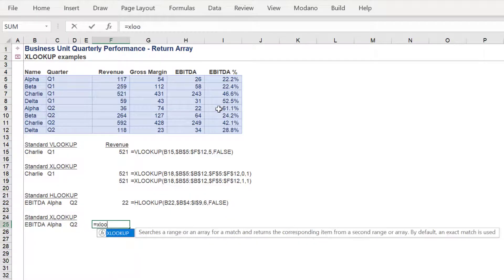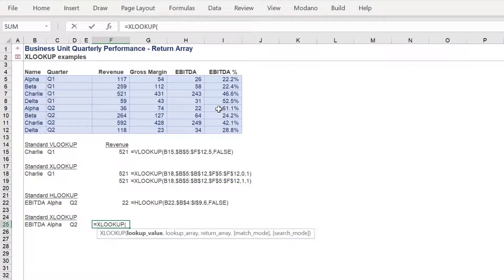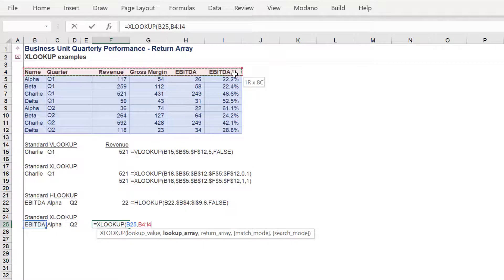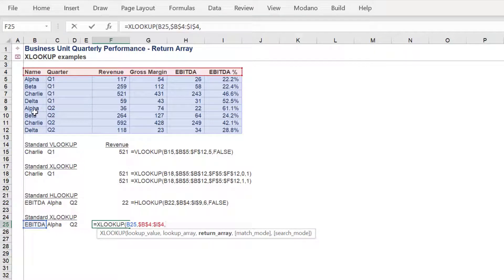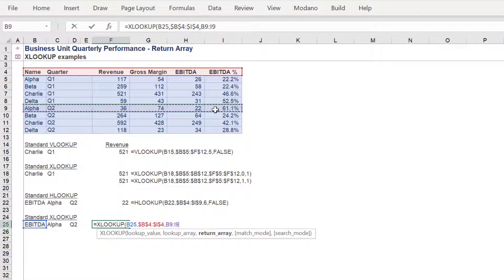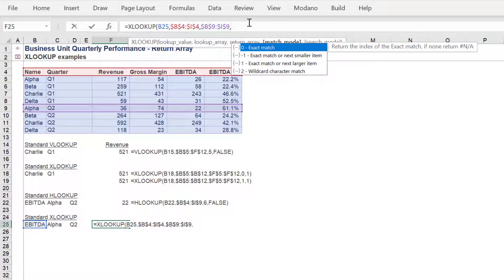Let's compare the XLOOKUP and see the differences. As mentioned earlier, the key difference with the XLOOKUP is the use of a lookup array and a return array in the syntax, instead of a table array. The heading names in row 4 is the lookup array. Row 9 is the return array, because we want to return the EBITDA of Alpha in Q2.